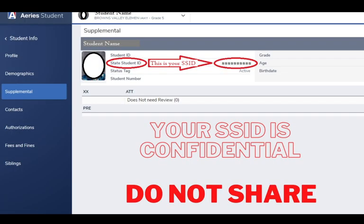This will take you to a screen that has your state student ID. This is your SSID number, which is confidential and should not be shared.